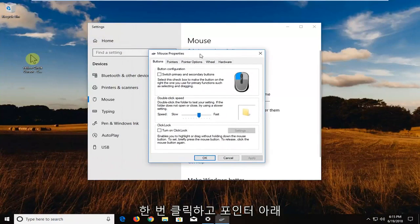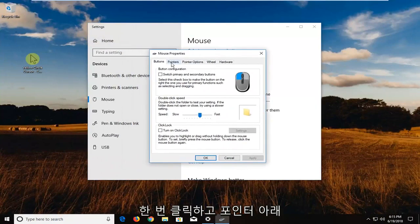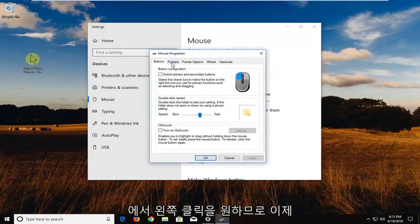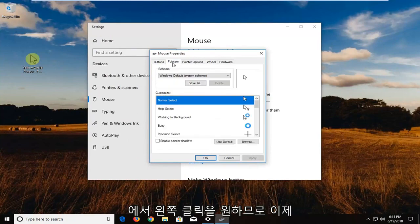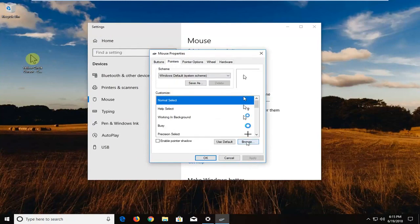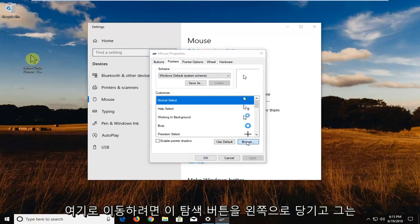And now underneath pointers, you want to left click on that. So now you want to left click on this browse button right here.